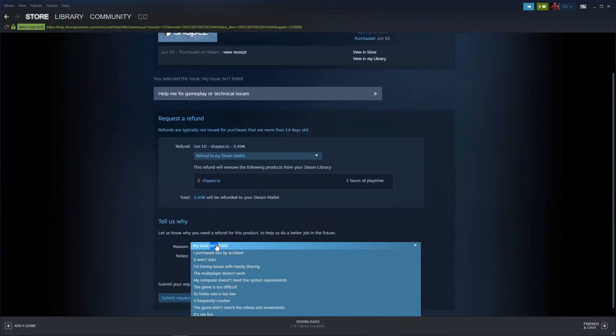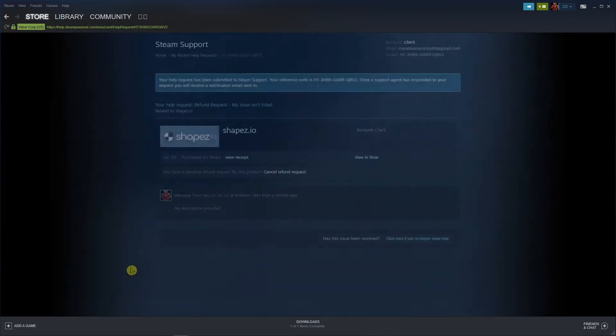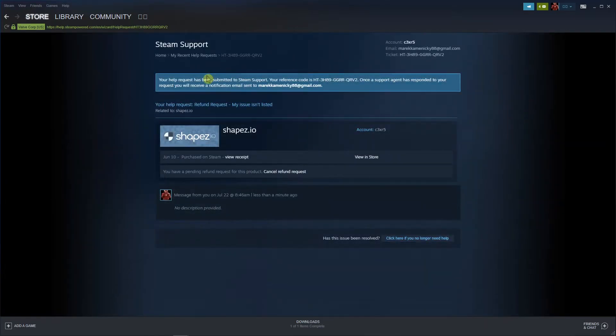Okay, submit request. Okay, we have it right now.